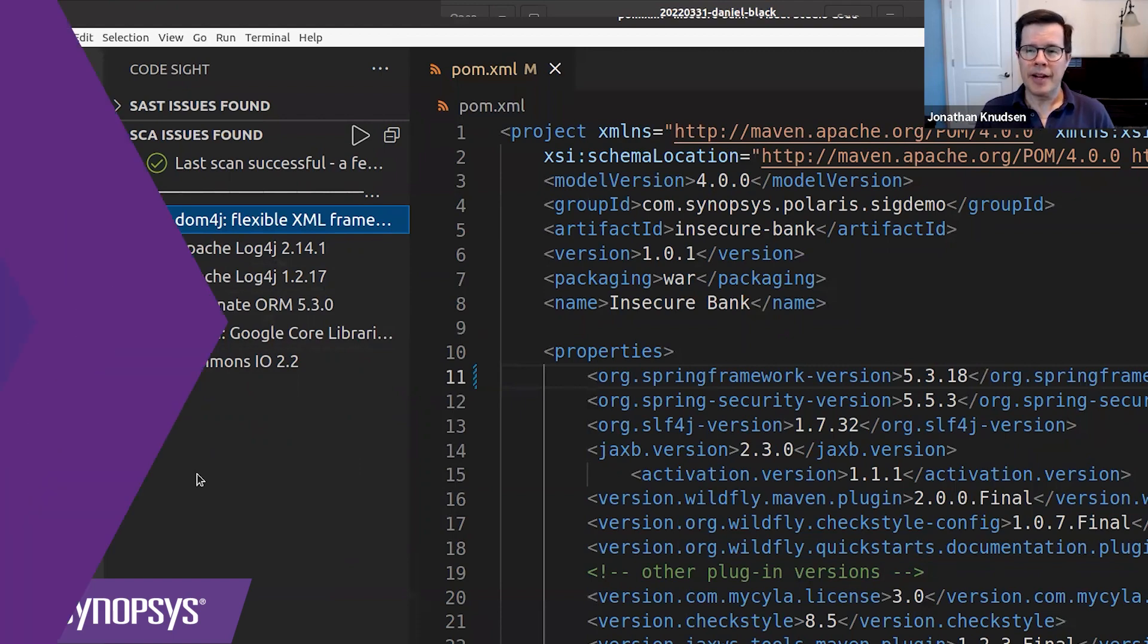And I can go ahead and address my other vulnerable components in a similar way. You can see how a developer can use the CodeSight plugin to quickly assess risk right inside of the IDE.